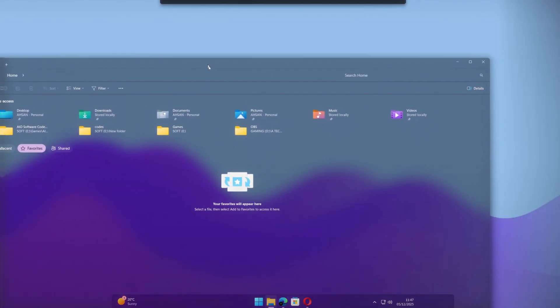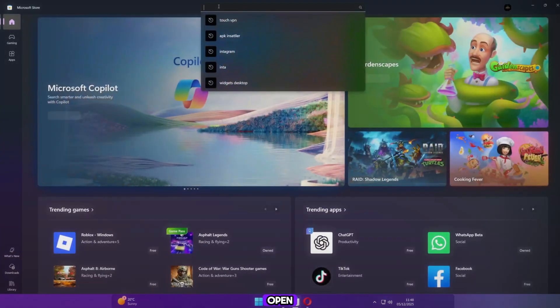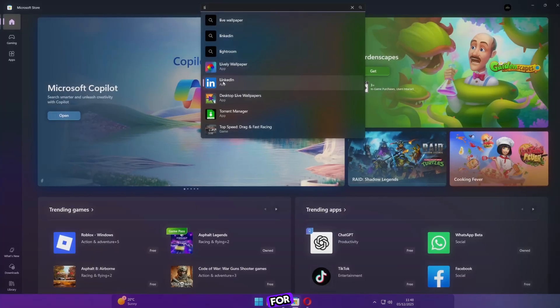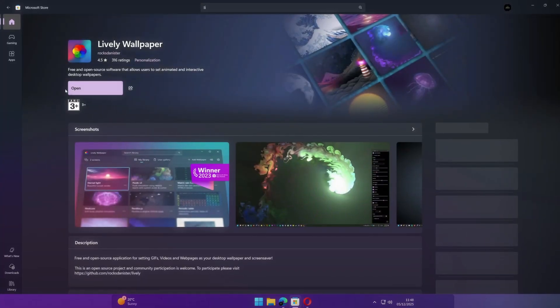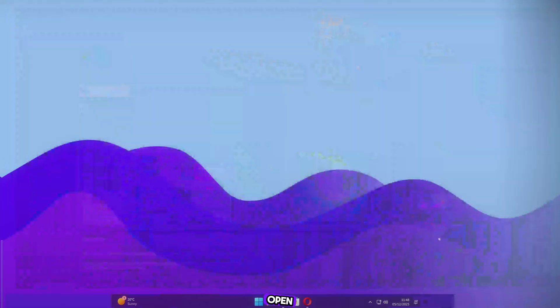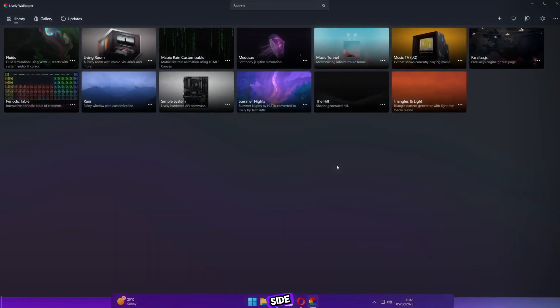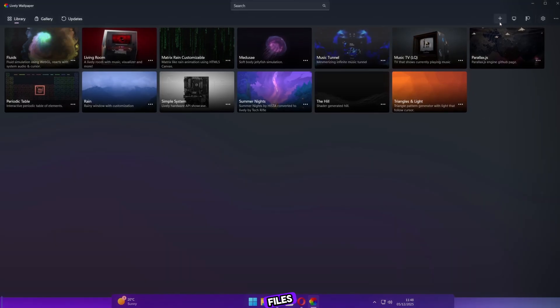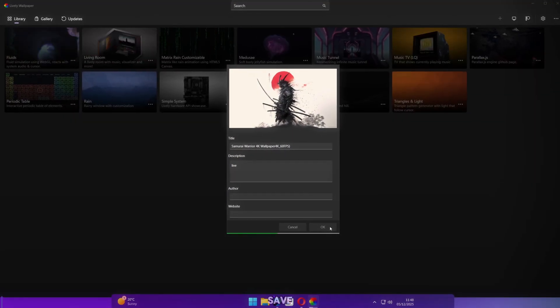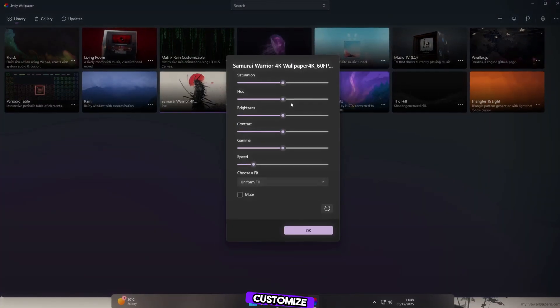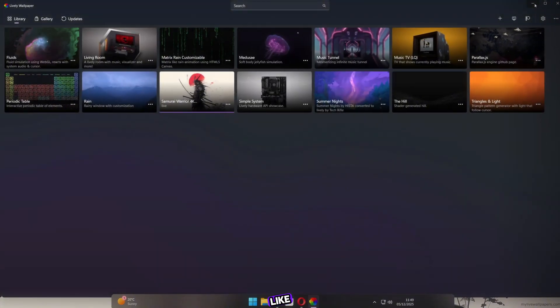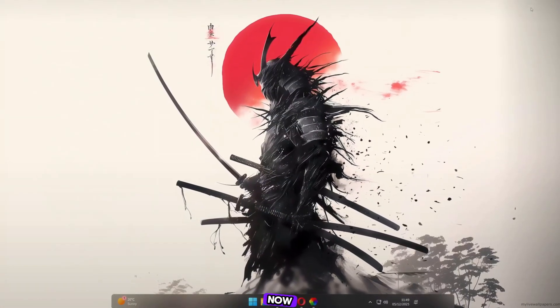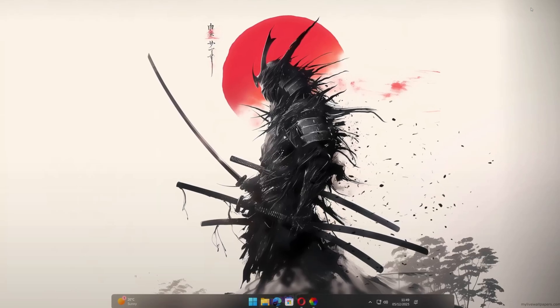Now open the Microsoft Store and search for Lively Wallpaper. Install it. Once installed, open it and click Add on the right side. Browse for the wallpaper I provided in the files. Add it and click Save. You can also customize the colors and other settings as you like. Look at our wallpaper now. It looks stunning and dynamic.